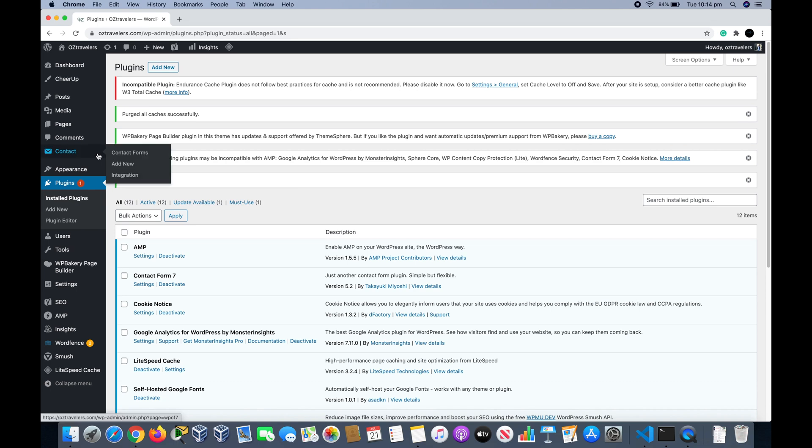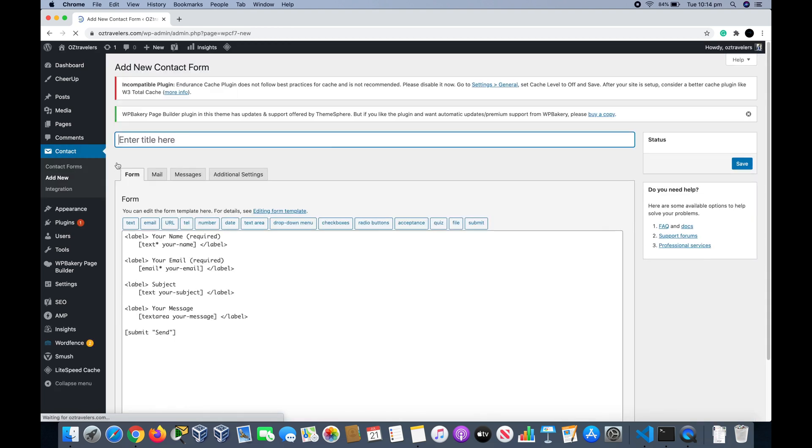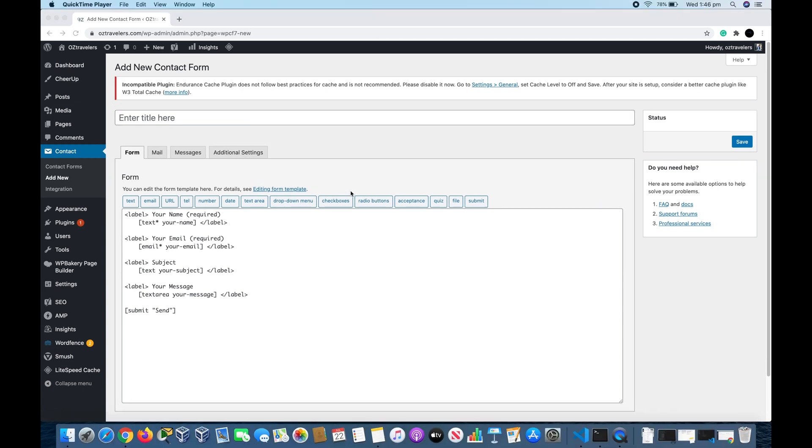As Contact 7 is installed it added a menu item called Contact on the left. We hover over Contact and then click Add New. You see it's a very simple form and it's actually what a regular contact form looks like in most websites. The first step we have to do is fill the title of the contact form.